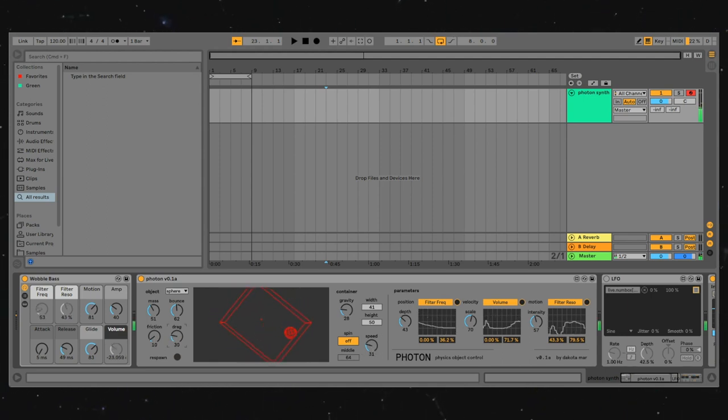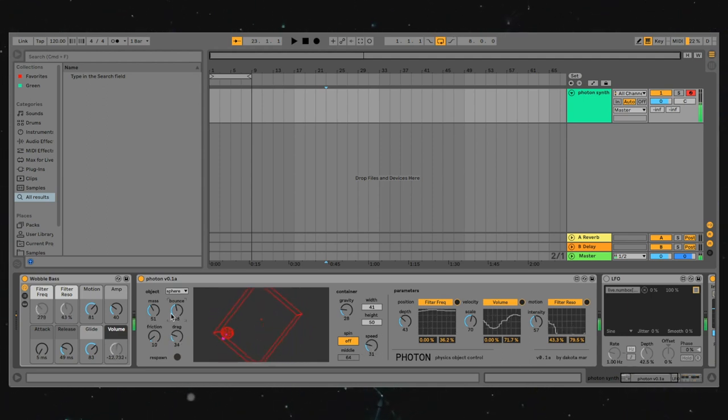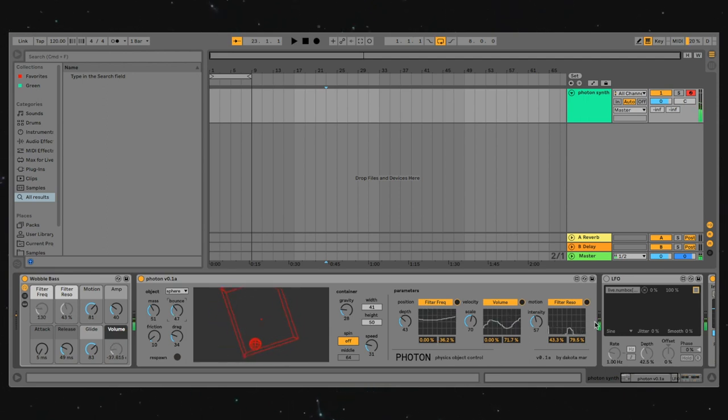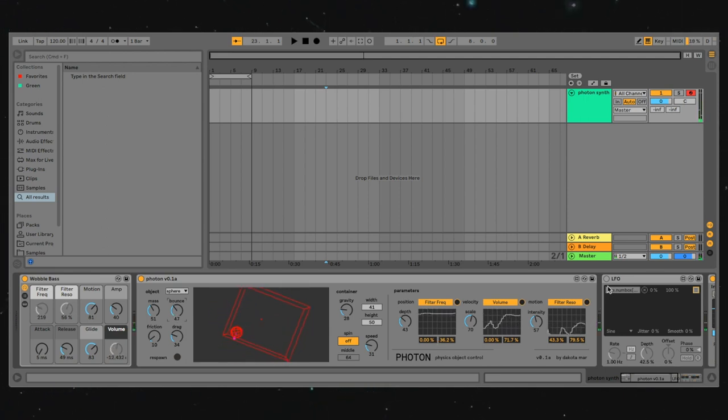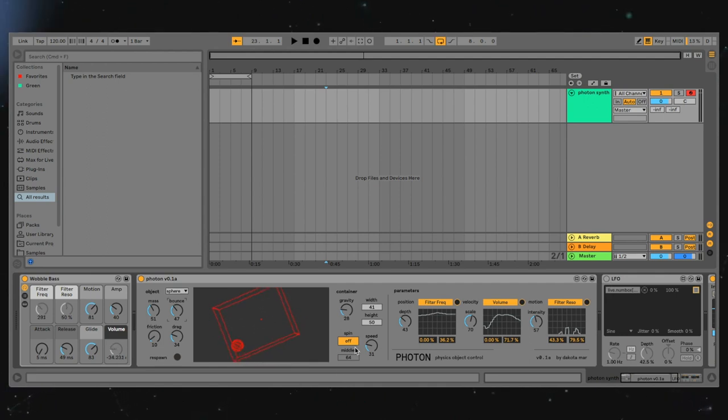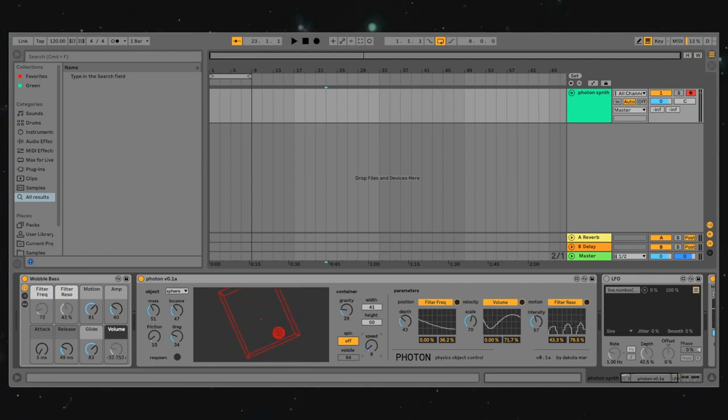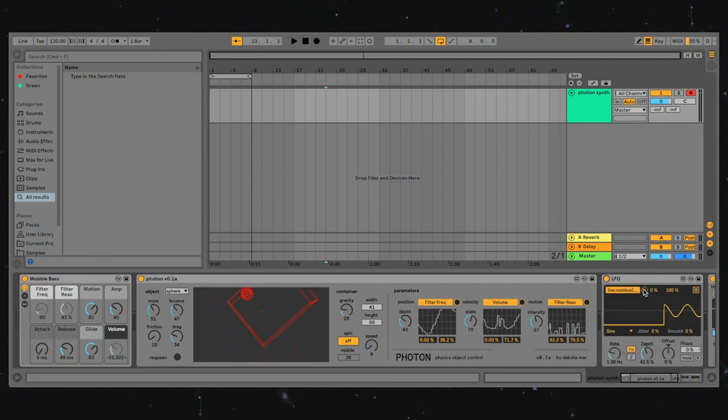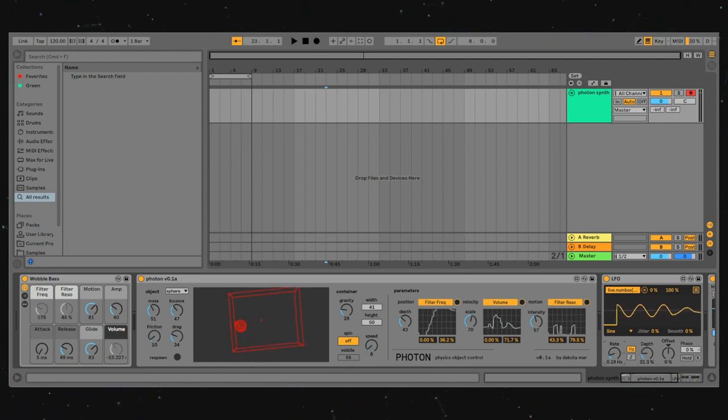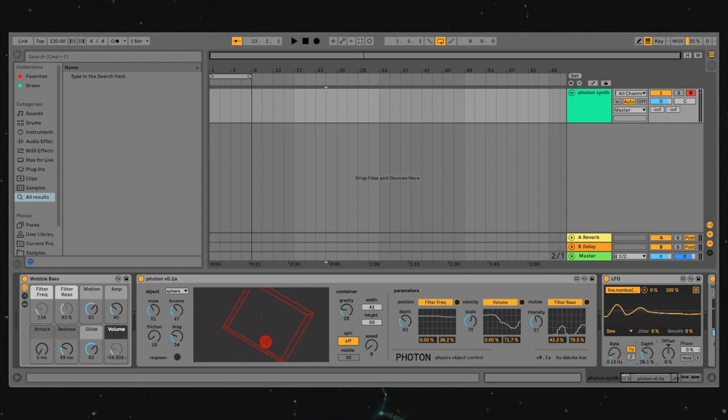When we're happy with that, we can start to introduce some external modulation as all the parameters are automatable. I'm particularly interested in automating the middle parameter, which is the center point around which the cube rotates. I've pre-configured an LFO to mess around and jostle some things. So let's check that out.